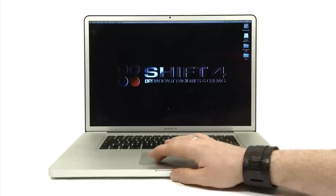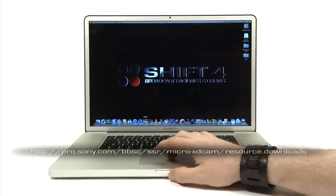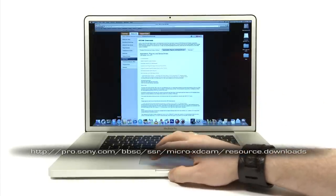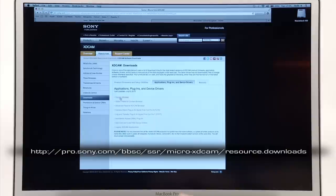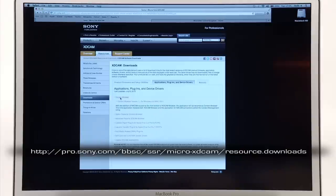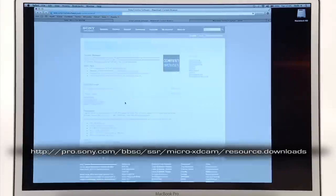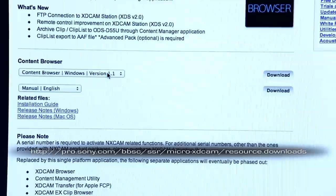Firstly, you'll need Content Browser. You can download it from Sony's XDCAM microsite. Download and install the latest release of Content Browser.